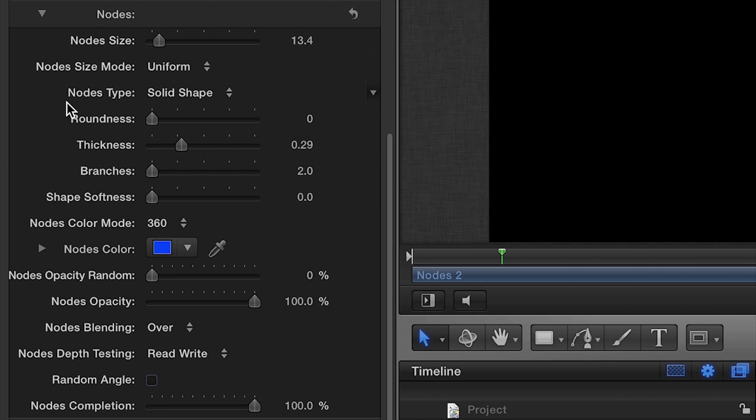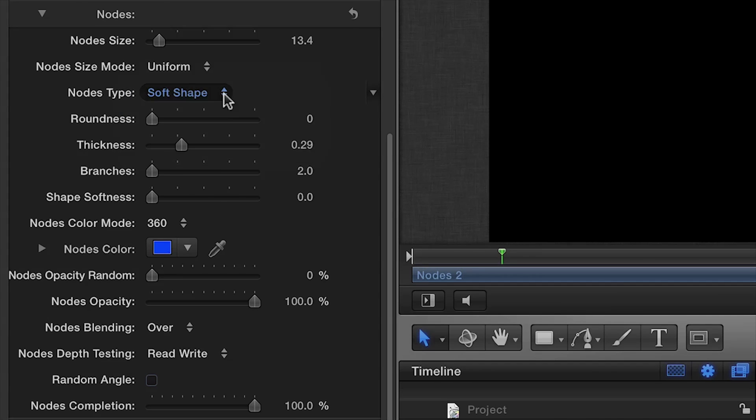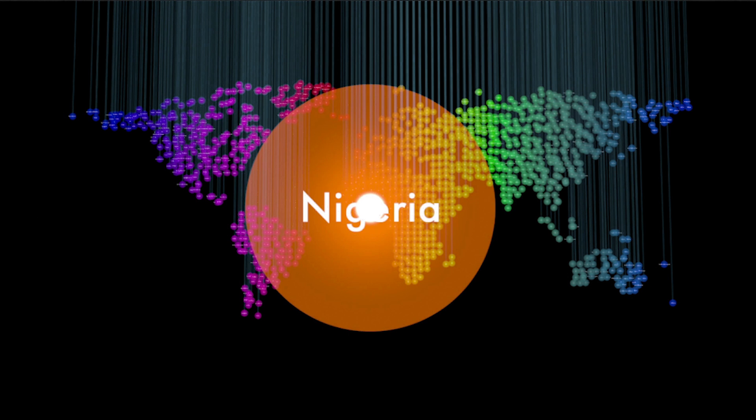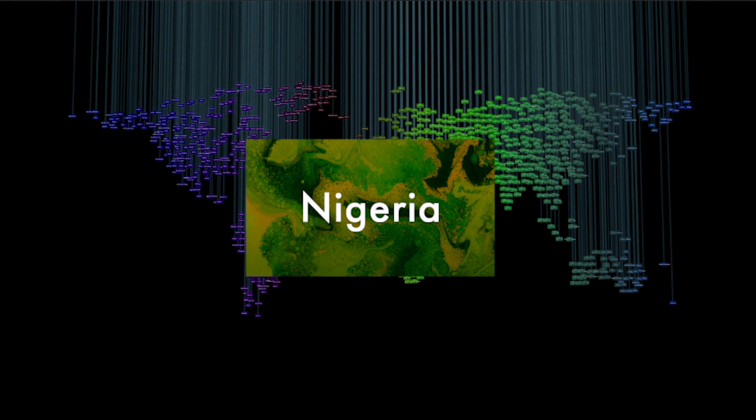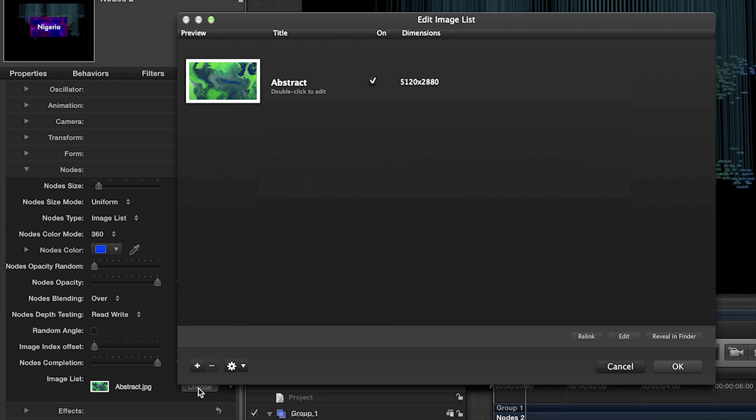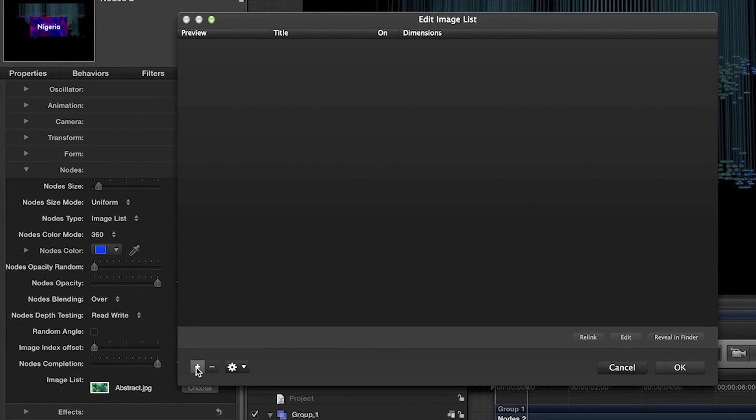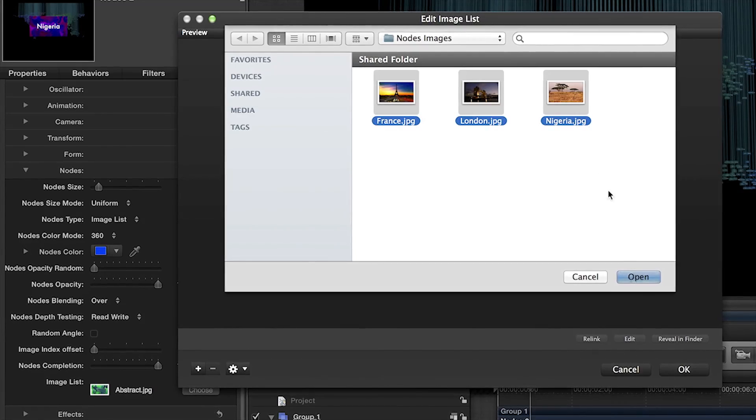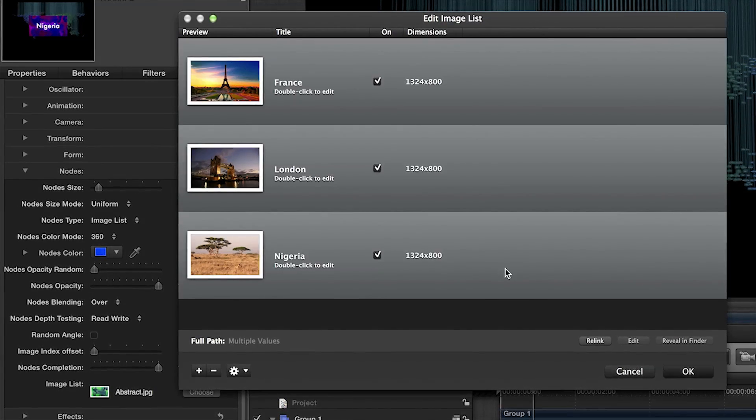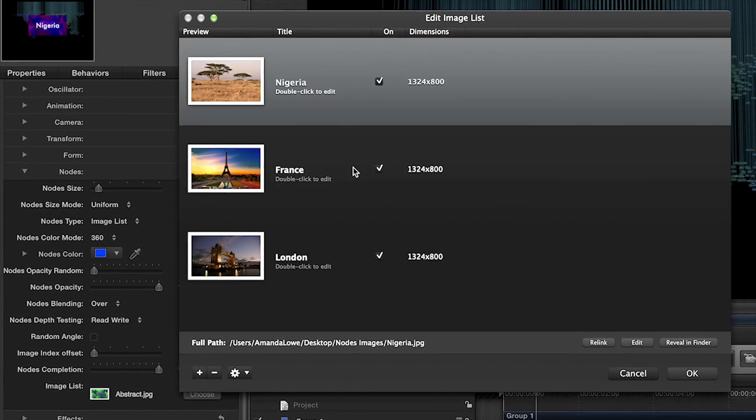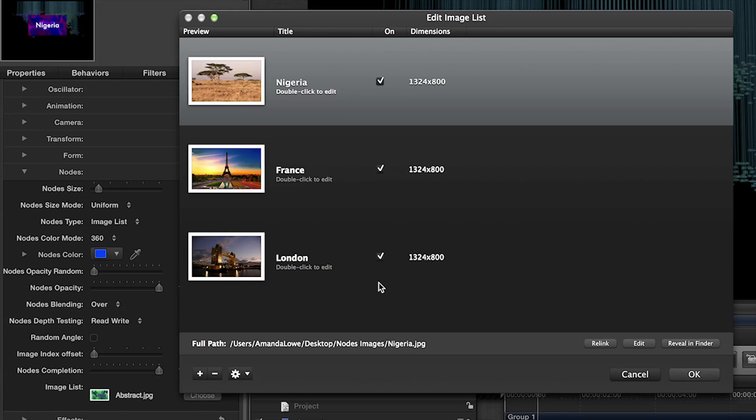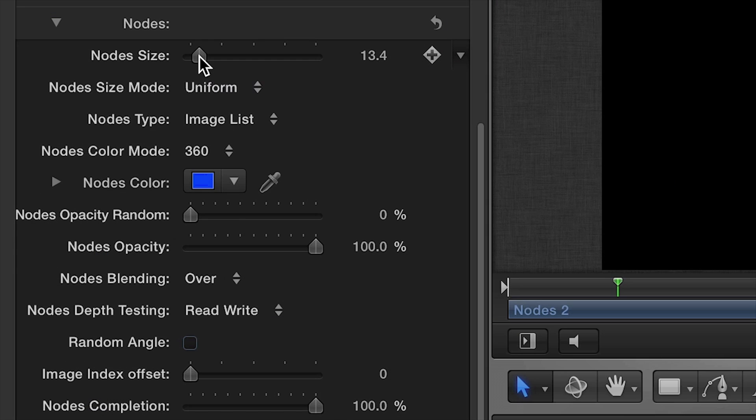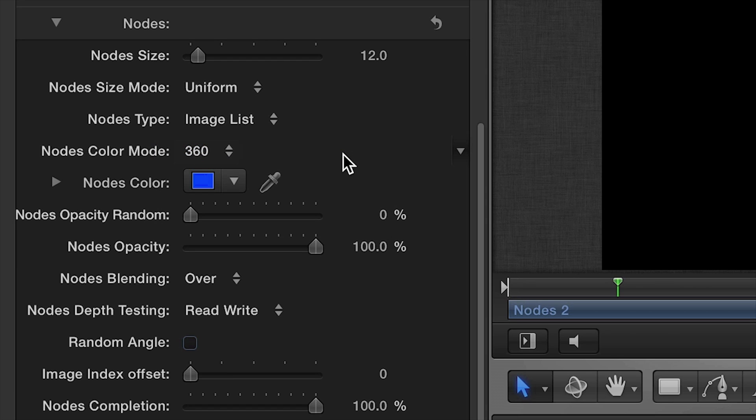Next, we'll go to the Nodes settings. Here we have control of the look of the nodes themselves. Use the Nodes Type drop-down to see the available options. I'll choose Image List to load a few images as nodes. You can further adjust the size, color mode, opacity, and blending to taste.